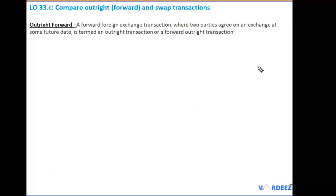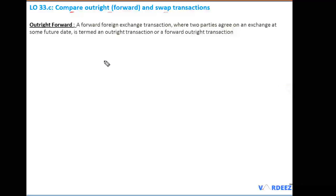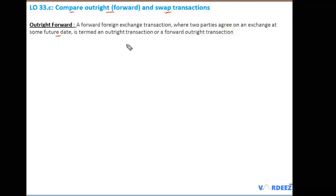Now let's talk about the outright forward and the swap transaction. Our learning objective is to compare both. An outright forward is a transaction wherein two parties agree on an exchange at some future date — getting into a forward contract at a future date. Something that you agree today at day zero is referred to as the outright forward transaction.